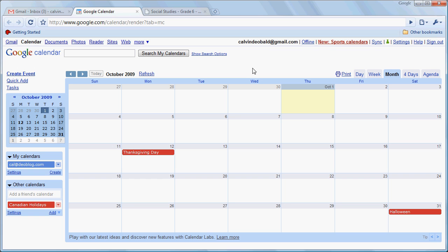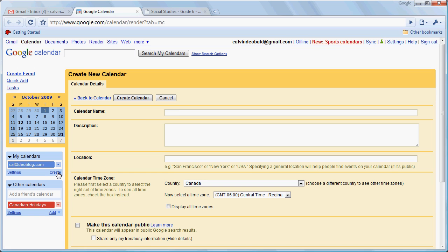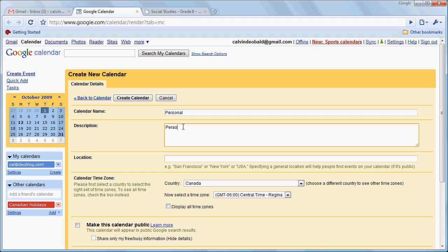Now before we get going on creating events I want to be able to organize my calendar and divide it into the various aspects of my life. So I'm going to click on Create here. I'm going to create one called Personal. I'm just going to create that calendar.